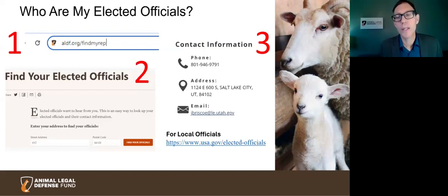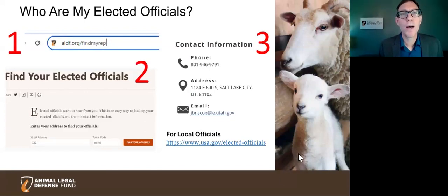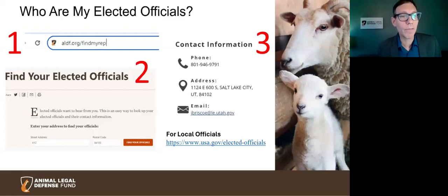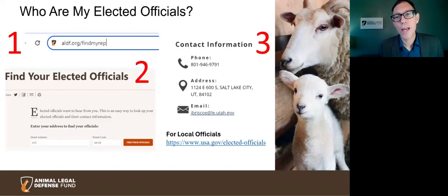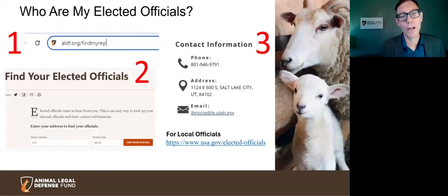For state legislatures, with the exception of Nebraska — which is unicameral and only has one house — all other state legislatures are bicameral bodies, composed of a lower house (which goes by various names: assembly, general assembly, state assembly, house of delegates, house of representatives) and an upper house, the Senate. If you go to our website, ALDF.org/find-my-rep, you can plug in your address and find your state and federal representatives. To find your local representatives in your city or county, go to USA.gov/elected-officials.